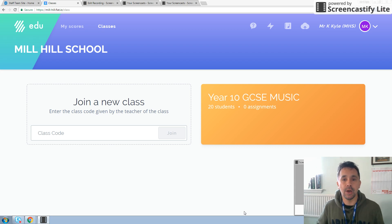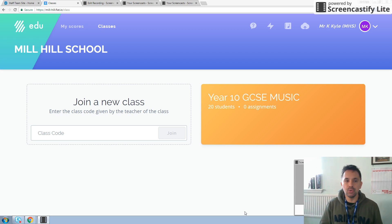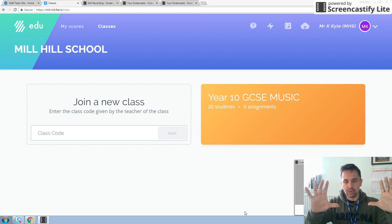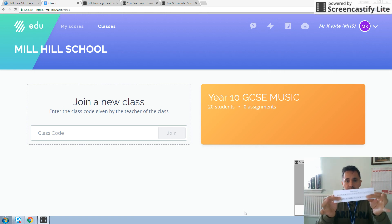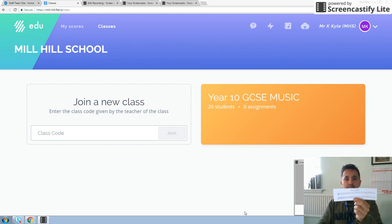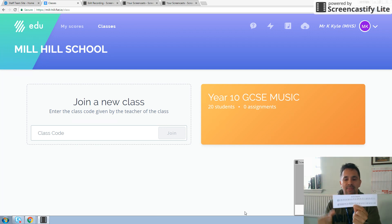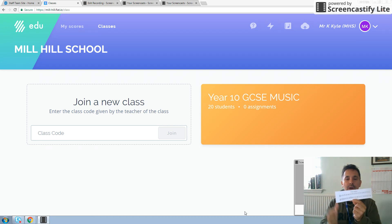Hello, welcome to video two. At this point, you should have the flat.io screen up and you should have been given this piece of paper entitled Frere Jacques with eight bars of music underneath. And this is the music that you are going to put into your very first flat.io score.